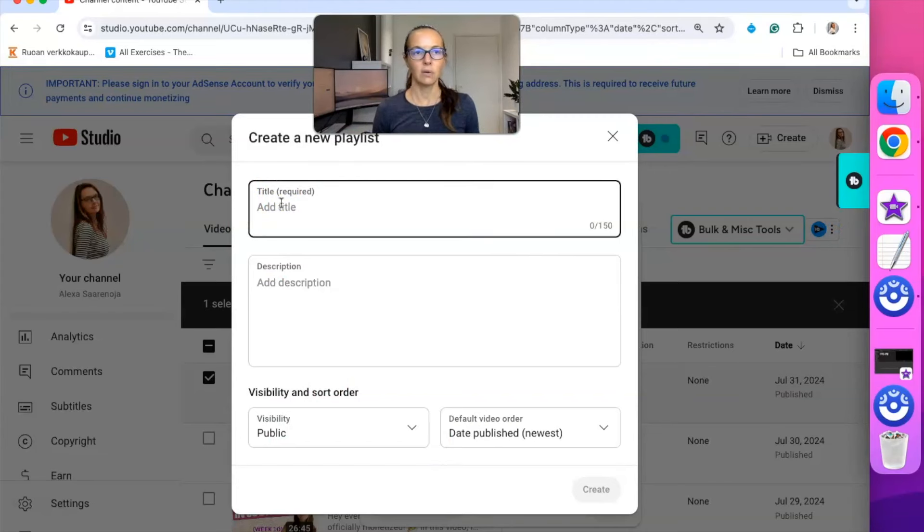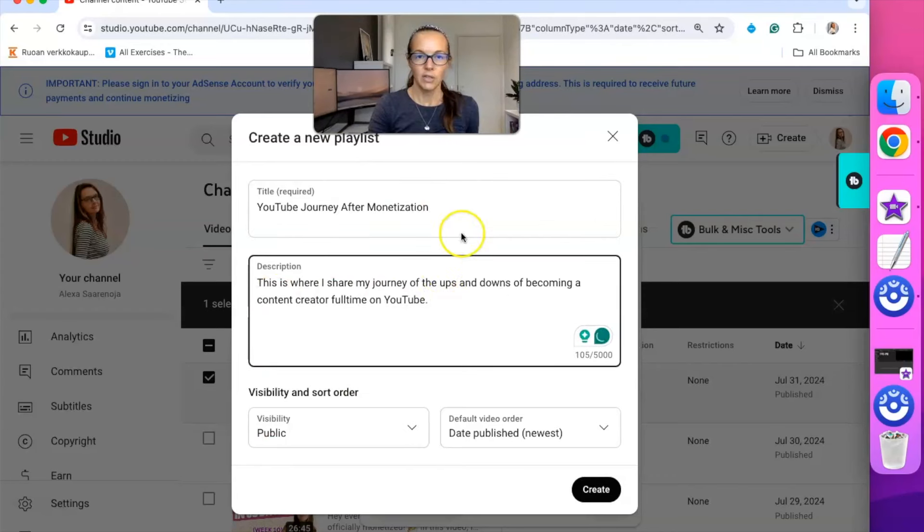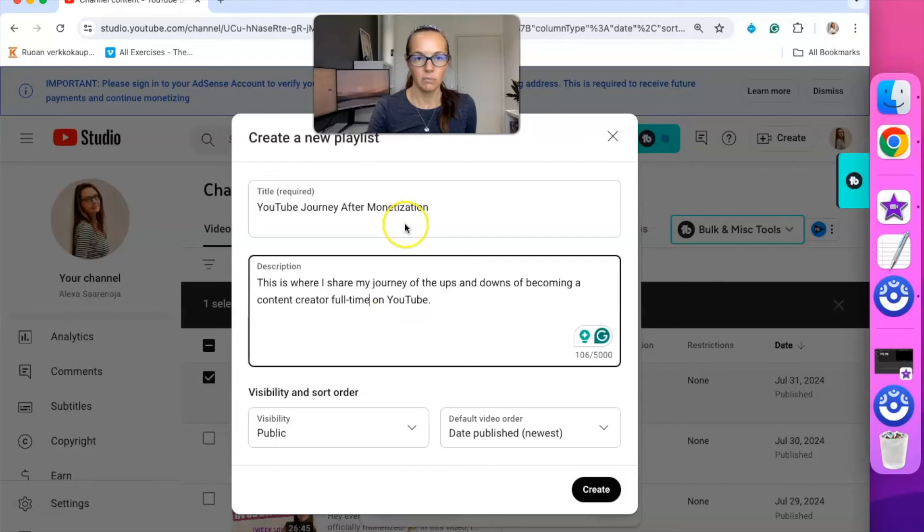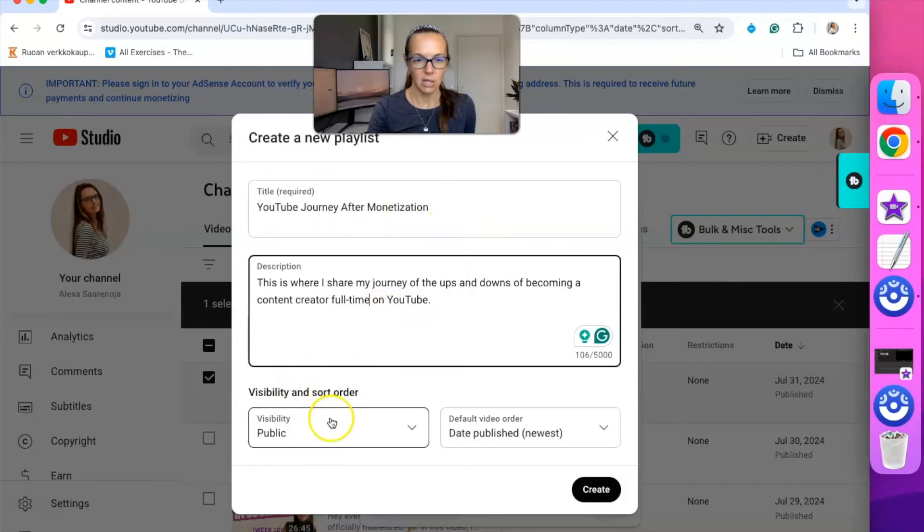And now you can create a new playlist, so you can list it and call it whatever you want. So I could say, you just write a little description. This is where I share my journey of the ups and downs of becoming a content creator full-time on YouTube, YouTube journey after monetization.